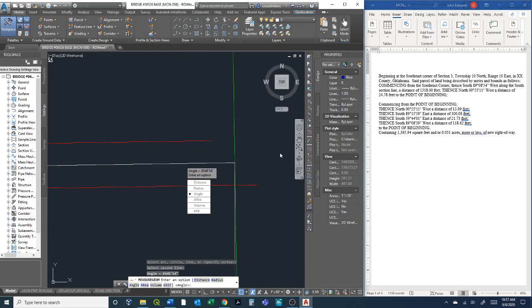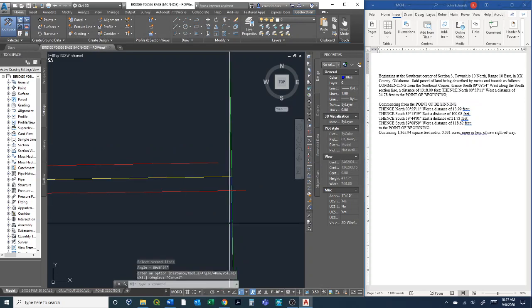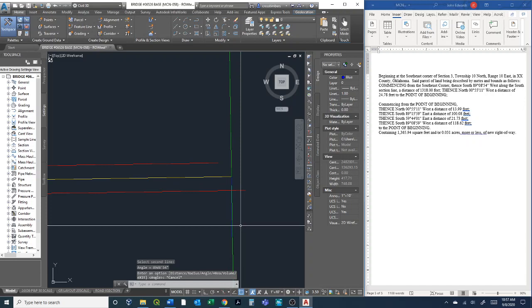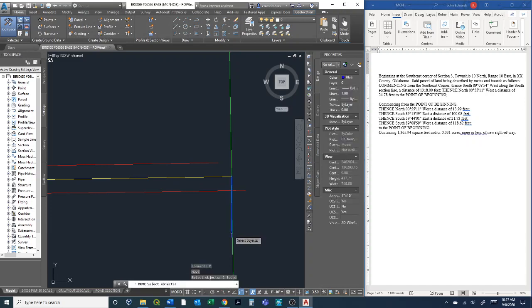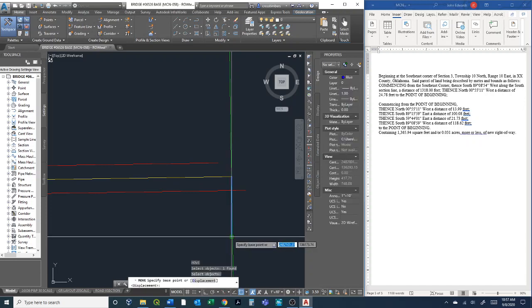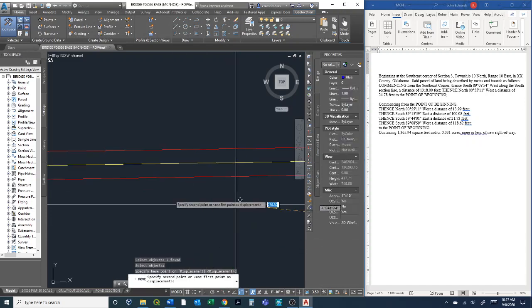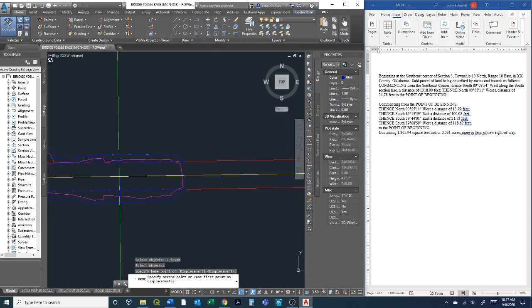This entire process is just a matter of moving your baseline here kind of to where you think it needs to be.